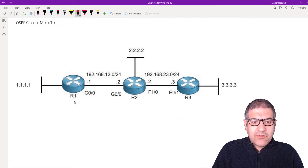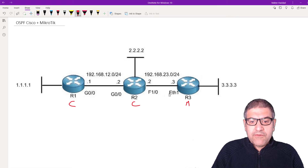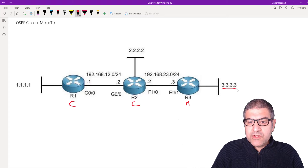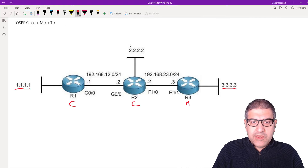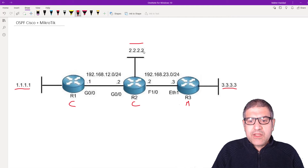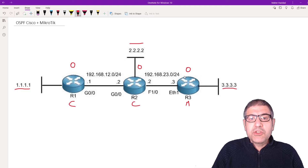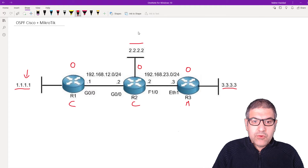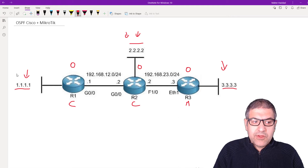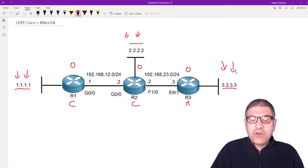Let's go directly and see what the lab scenario is. I have three routers: Router 1 is a Cisco router, Router 2 is a Cisco router, and Router 3 is a MikroTik router. They are connected to each other on those interfaces with specific IP addresses. Router 3 has a remote network 3.3.3.3, Router 1 has 1.1.1.1, and Router 2 has 2.2.2.2. At the end, after configuring OSPF, all routers will learn each other's routes.